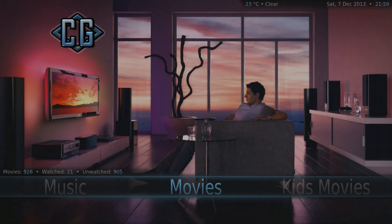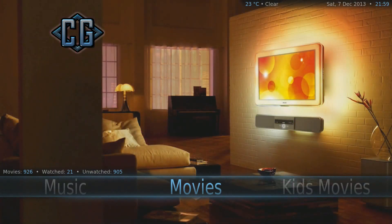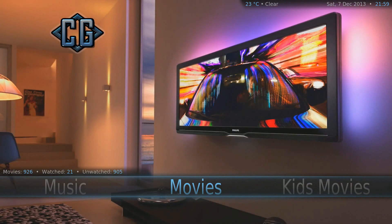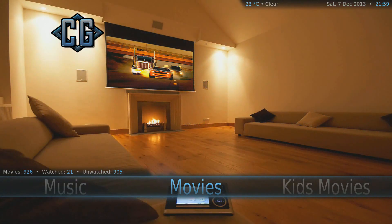Hey YouTubers, Console Gamer here. Tonight I'll be showing you my HTPC setup. You're probably wondering what is HTPC — it stands for Home Theater Personal Computer. It's basically a PC whose primary use is to display your multimedia content, so it's essentially a media center.